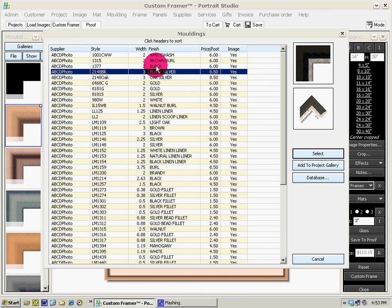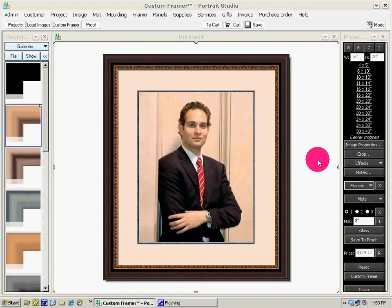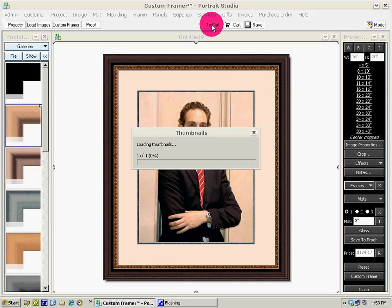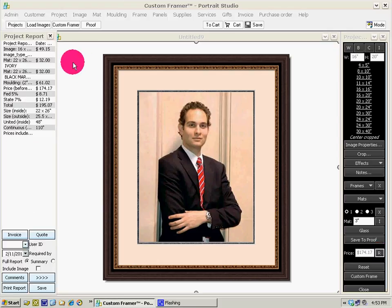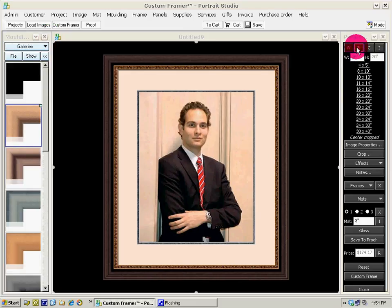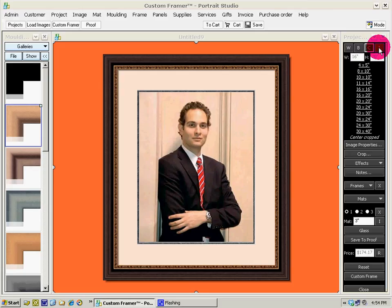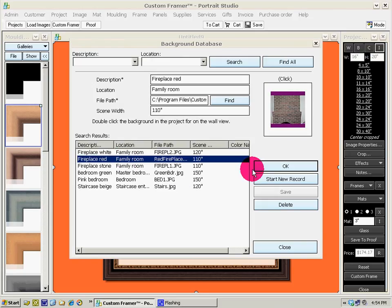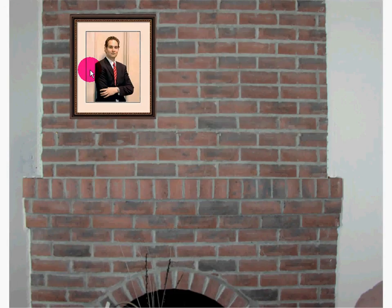If you like it, just send it to the cart. Another thing in Quick Frame mode is you can see a report with all of your prices. You can also change your background — black background, white background — or select a color for your background, or select an image from your database. Double click and you can place it on your background in any position. Press Escape to exit and return to proof mode.